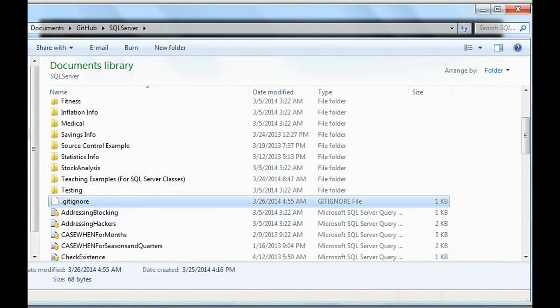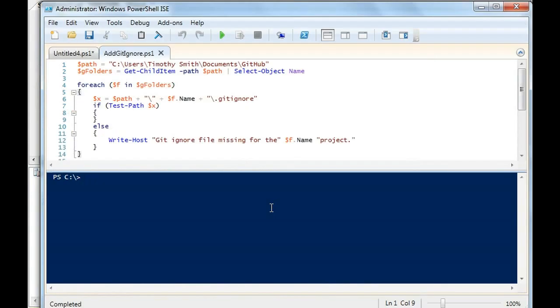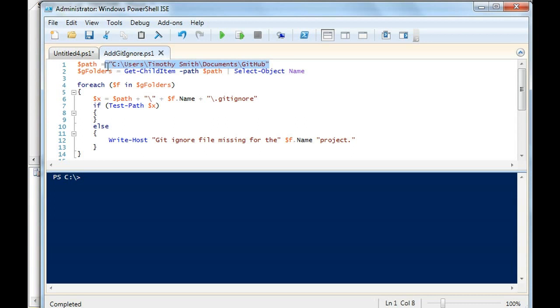Let's go over to SQL Server. I have this handy PowerShell script. What this will do is identify - you'll notice in the path, it's looking for all of the folders within GitHub and checking to see if there is a gitignore file.